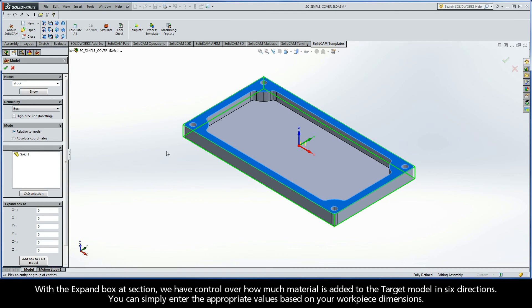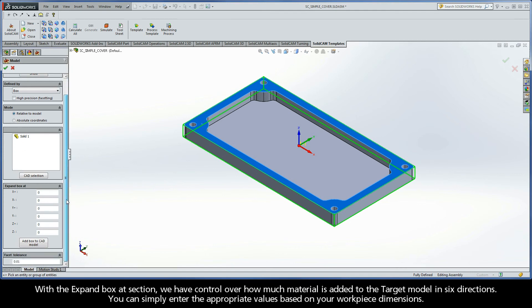With the Expand Box Add section, we have control over how much material is added to the target model in 6 directions. You can simply enter the appropriate values based on your workpiece dimensions.